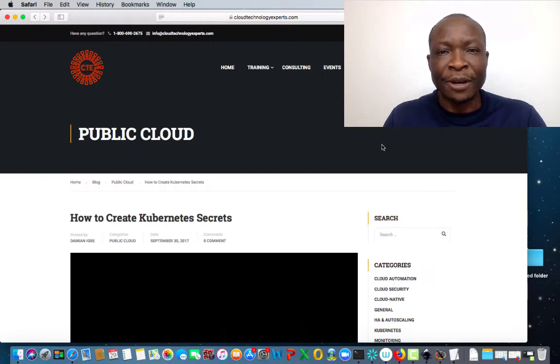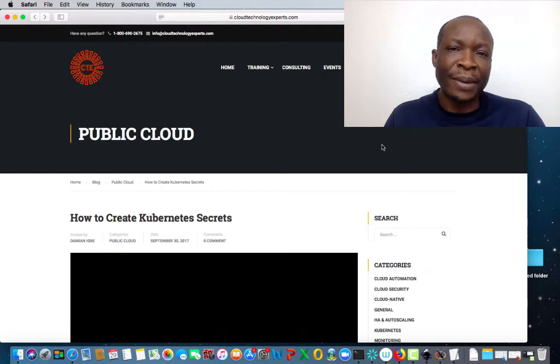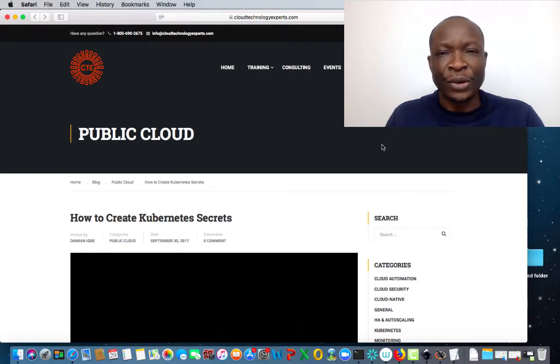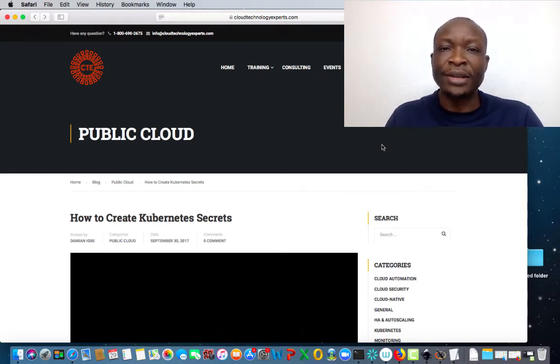Secrets are quite similar to config maps, but in my previous video I already showed you how to create config maps. So in this video, I want to show you how to create secrets.